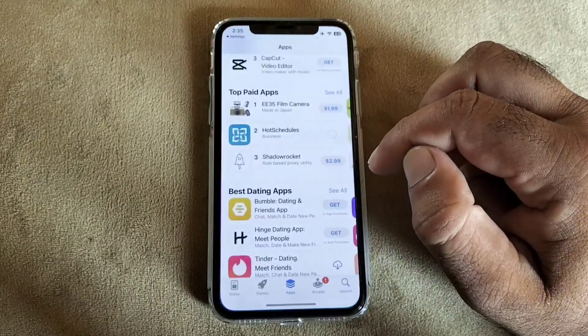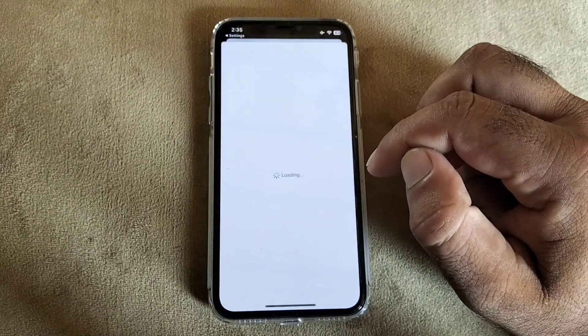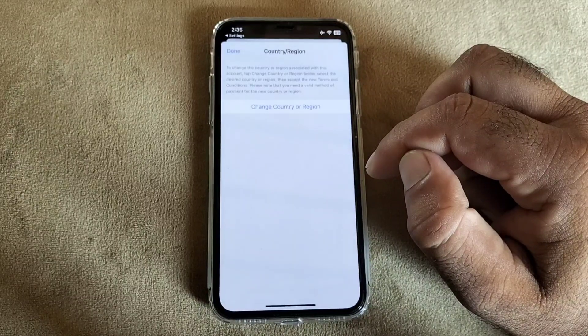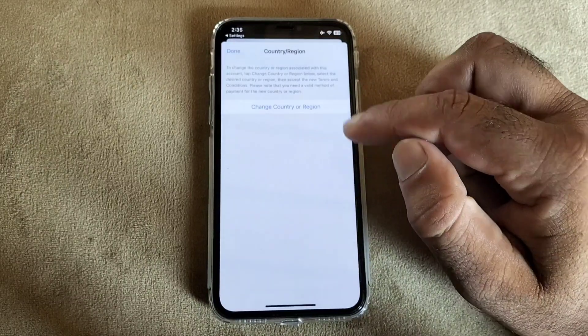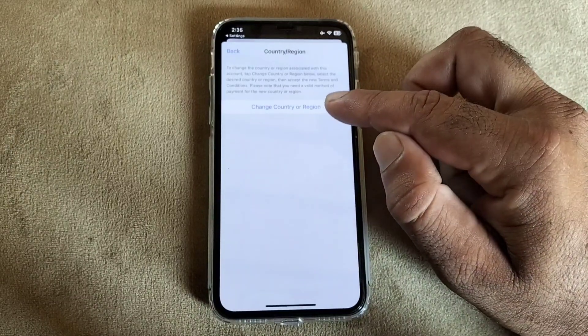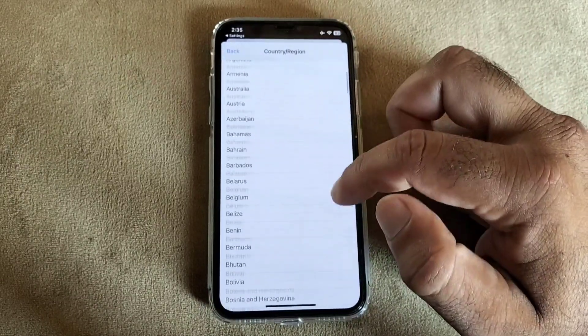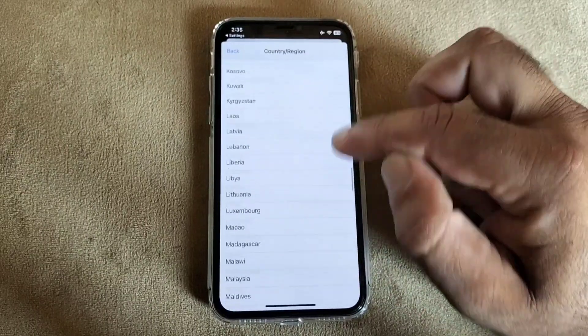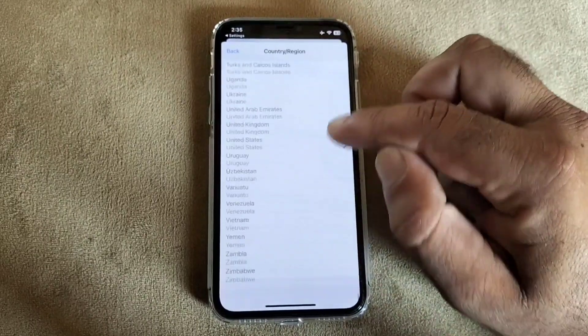Click on country region, then click on change country or region and you may select your country from here. If you live in USA, you may select United States.